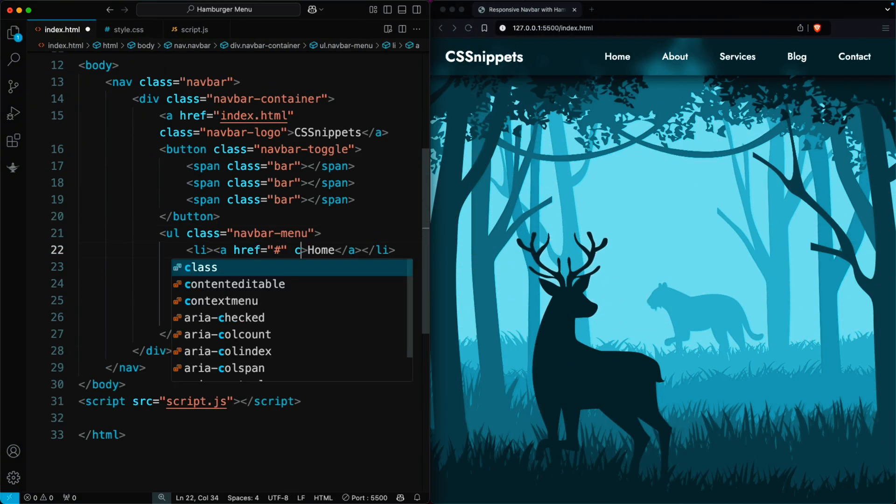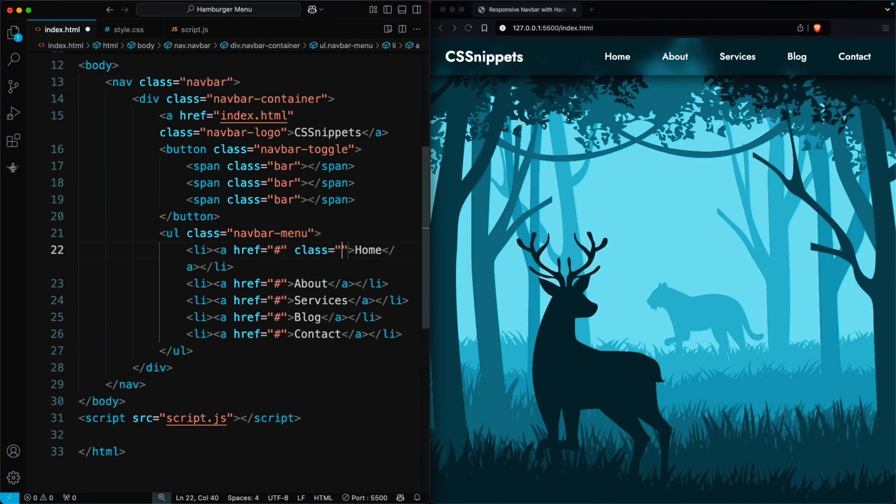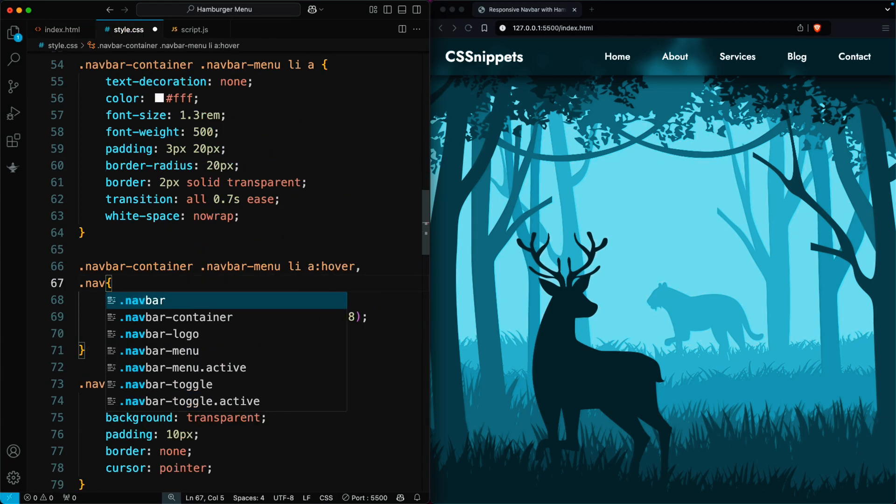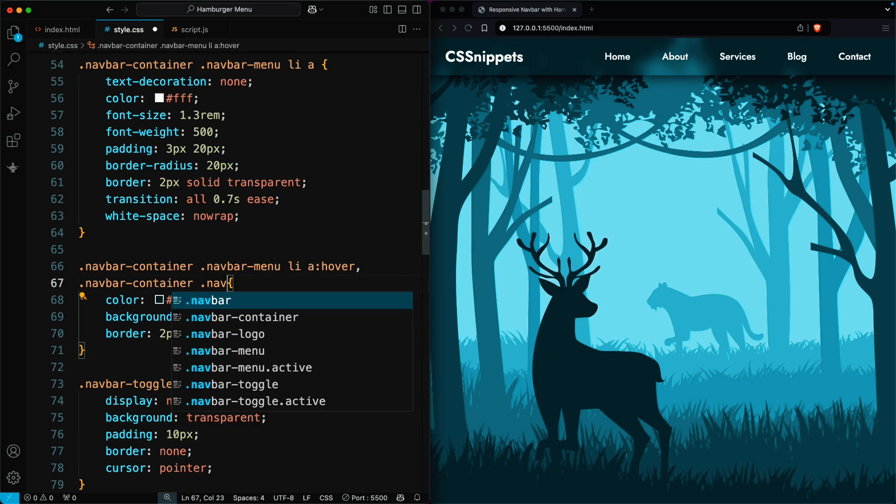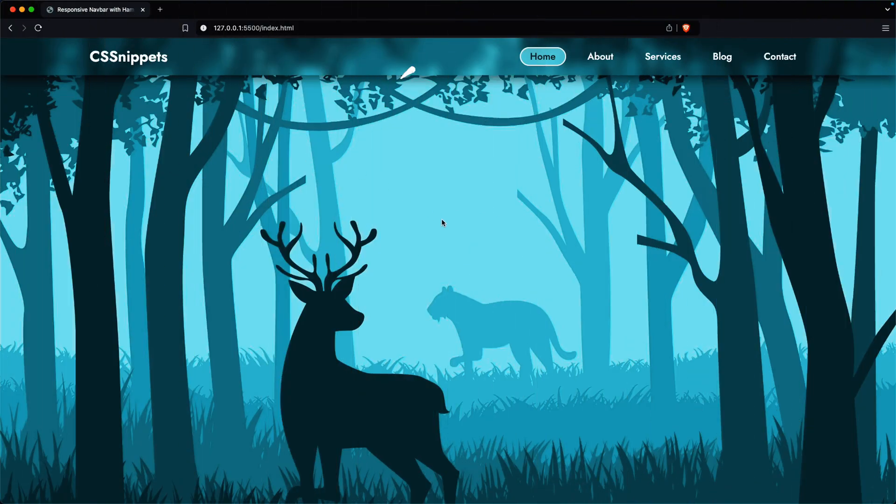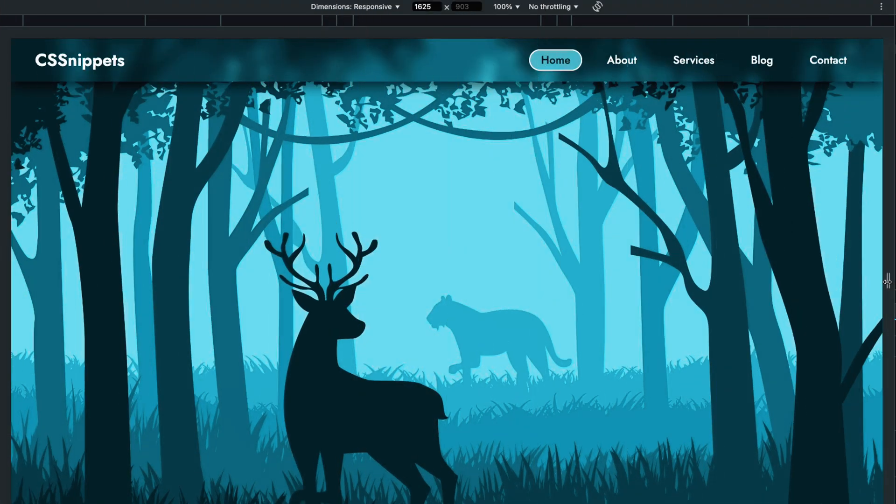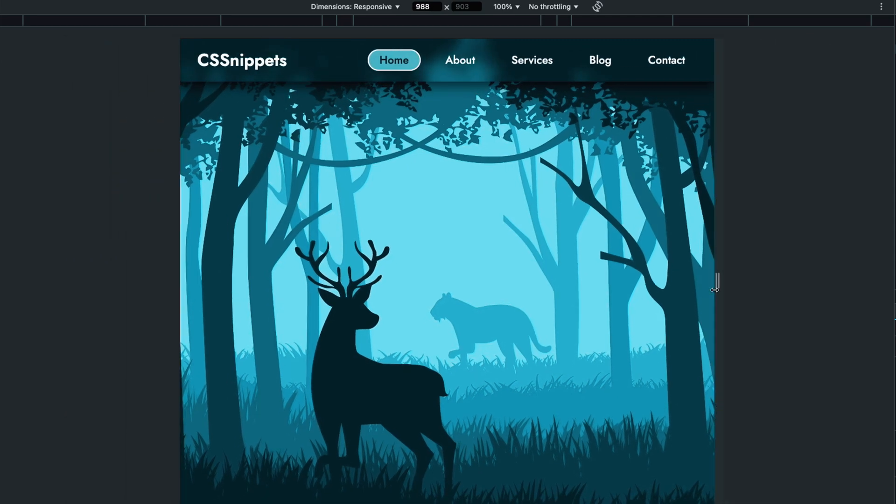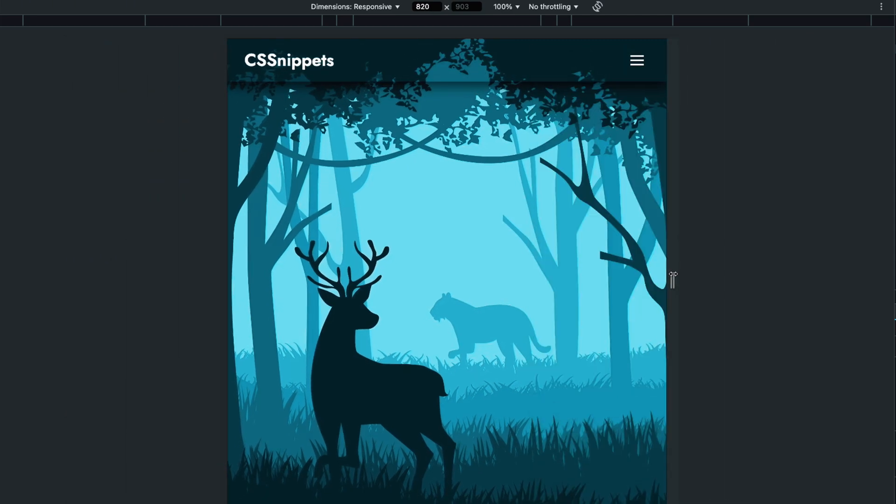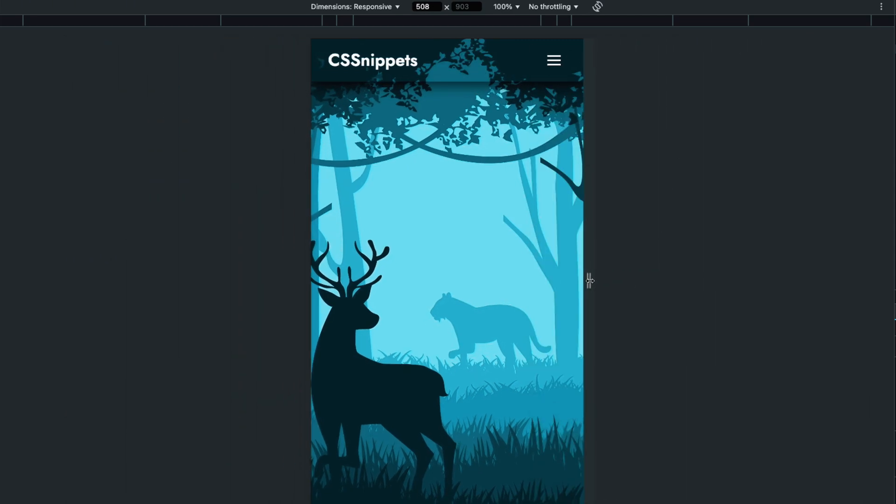Now, we add the active class to the home link in the HTML to show it as the current page. We also apply the active class in the navbar menu hover styling so you can see a nice effect around the active menu item. Now, our navbar is fully responsive for all devices. It's a very useful and essential feature for any modern website.